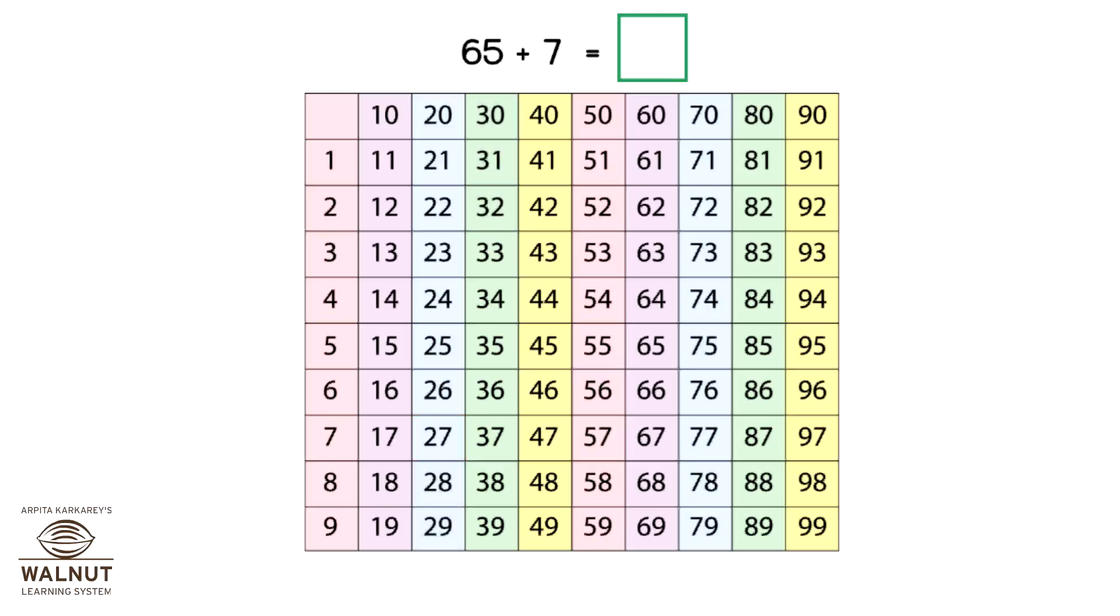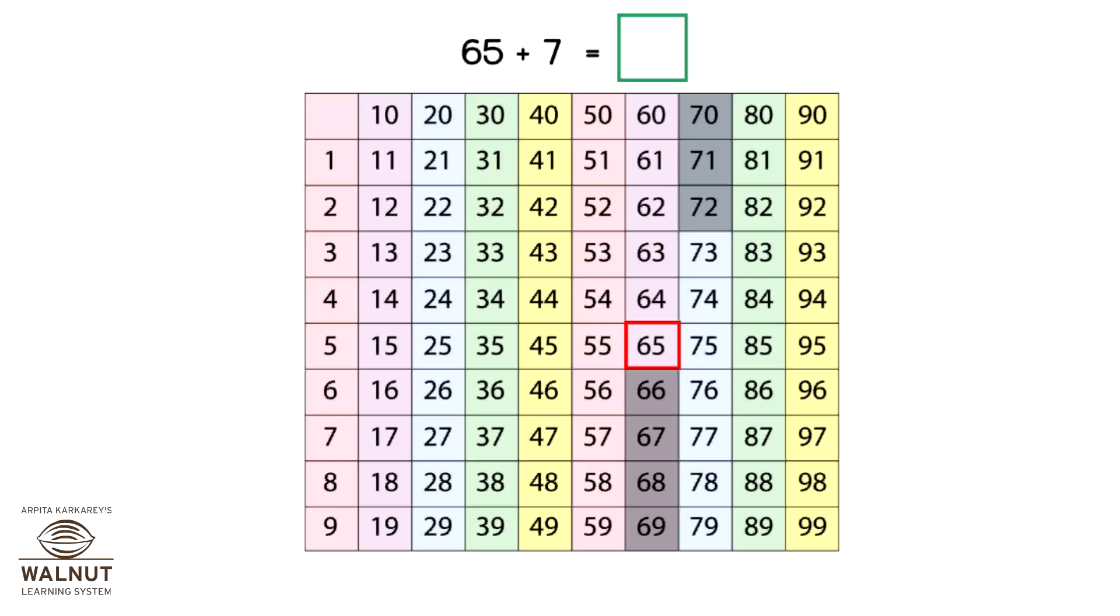Look at the problem. 65 plus 7. We start at 65 and then we count 7 numbers ahead: 66, 67, 68, 69, 70, 71, 72. Where did we reach? 72. So, that is our answer.